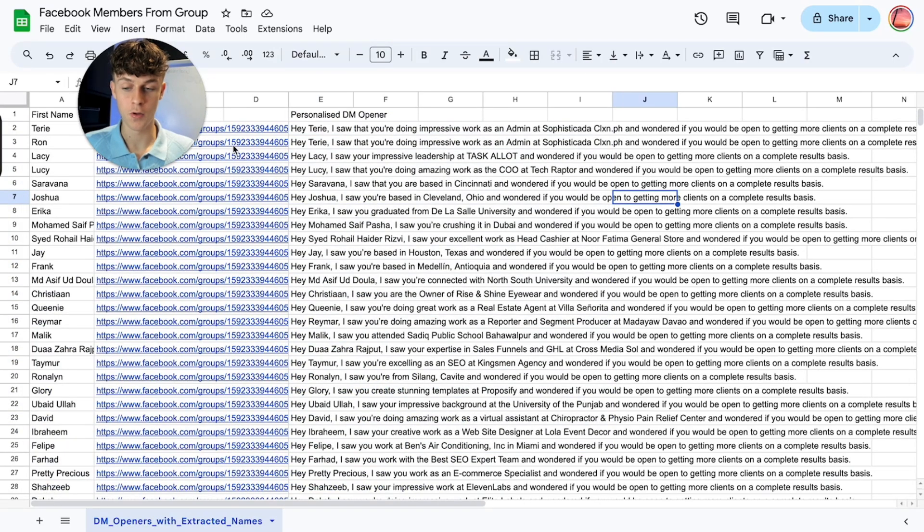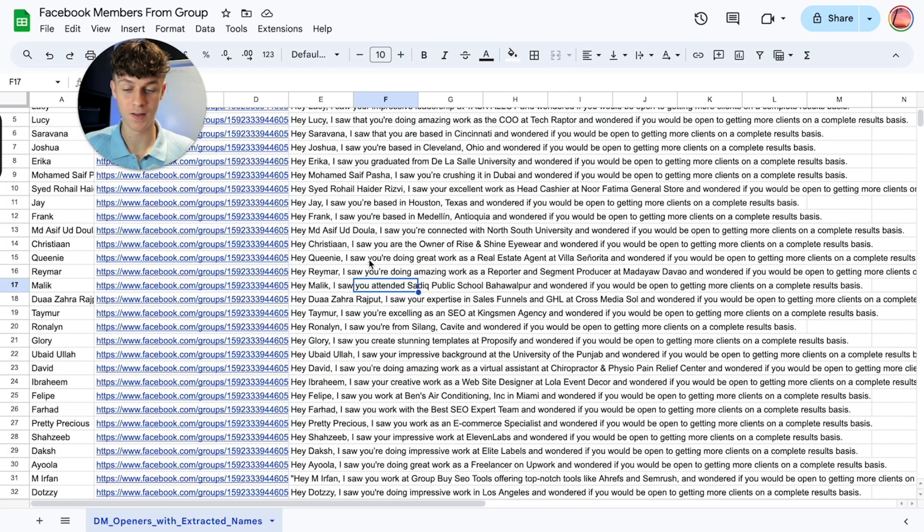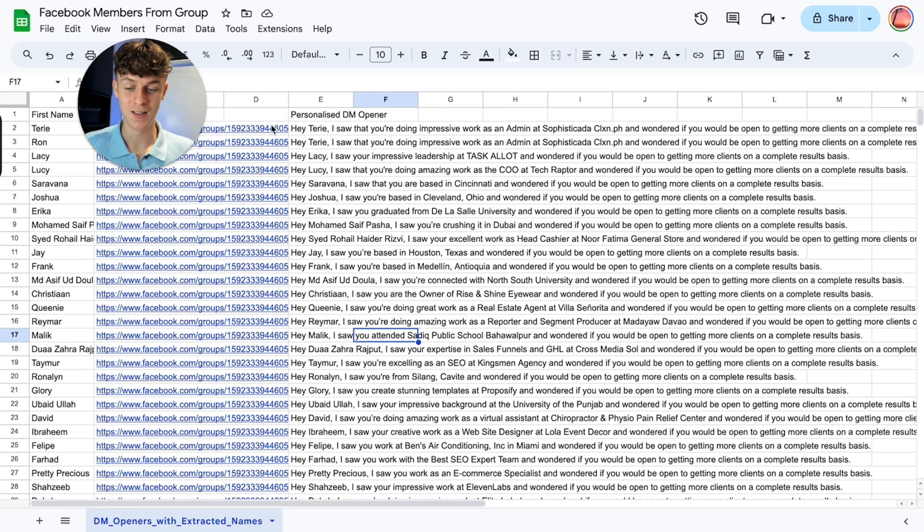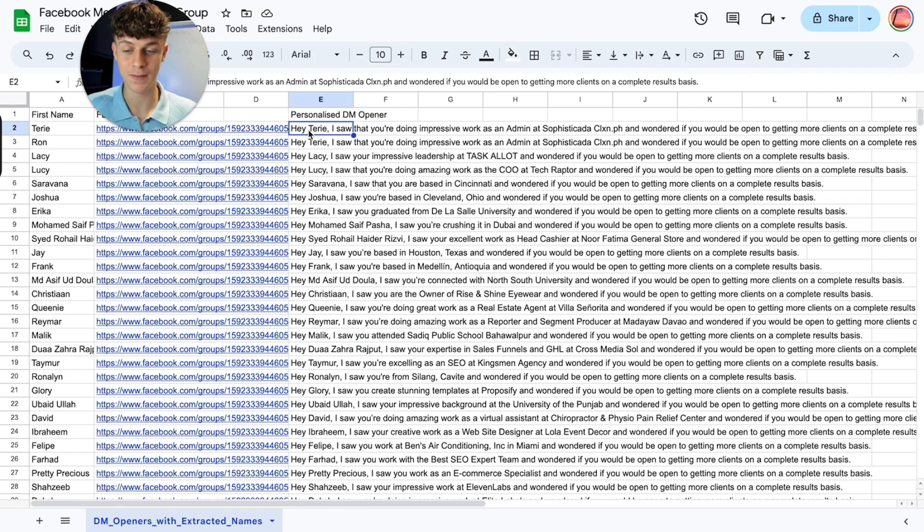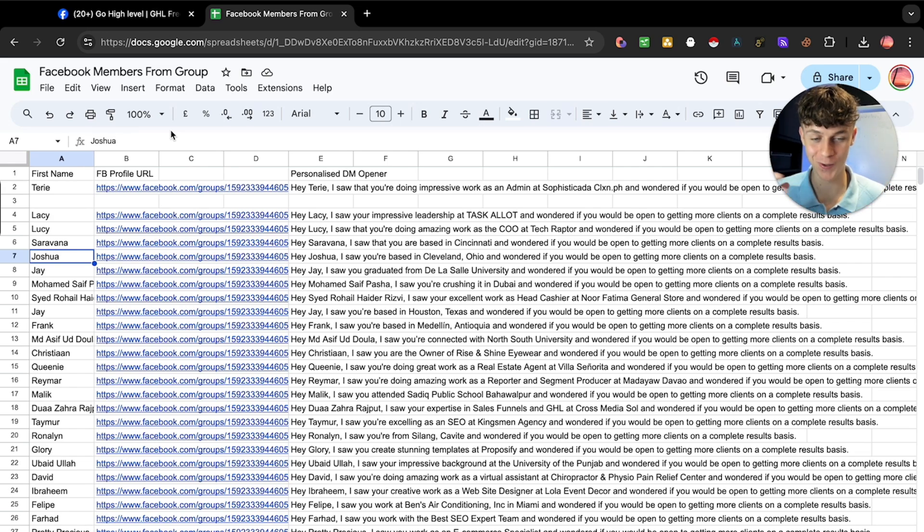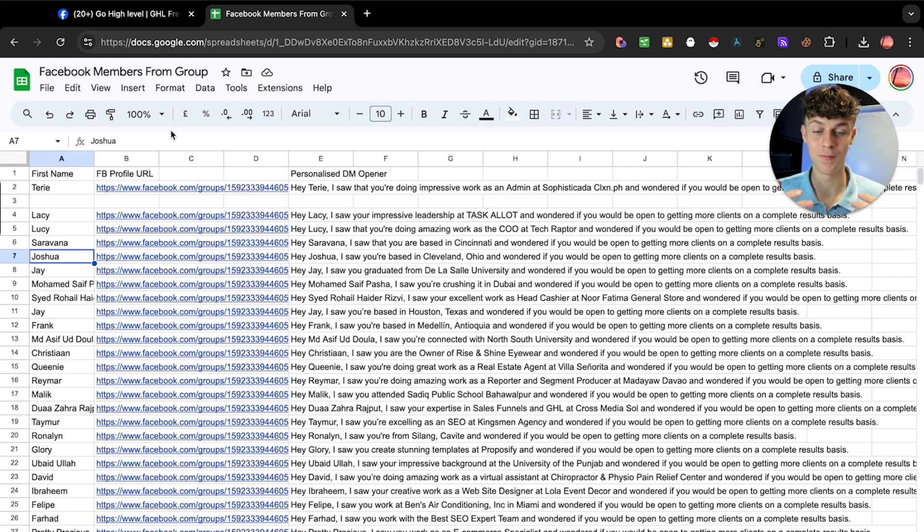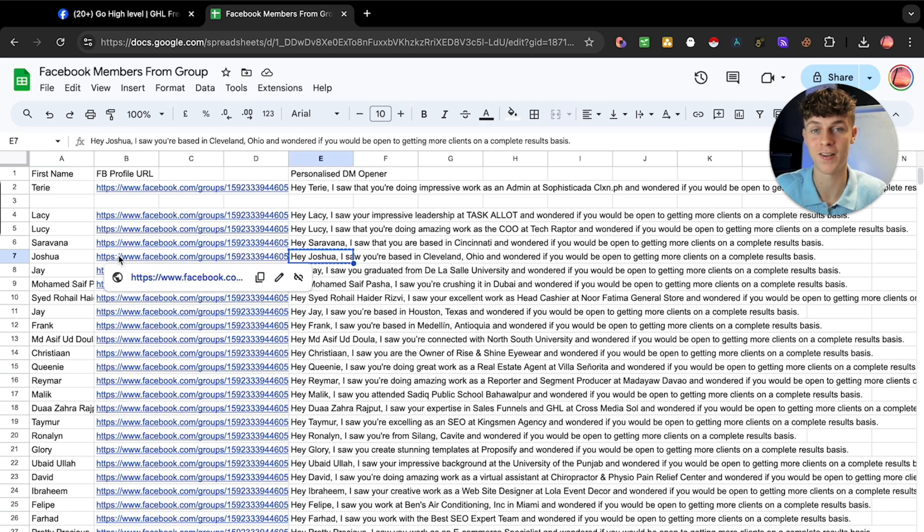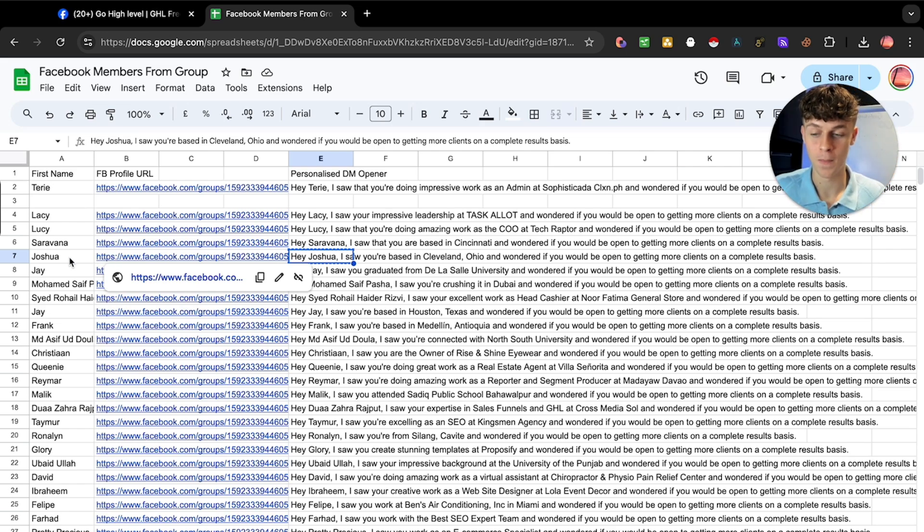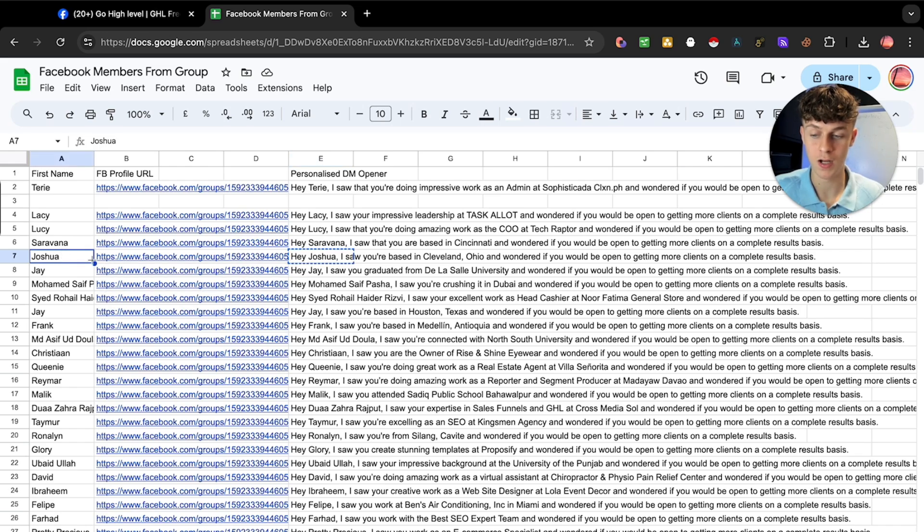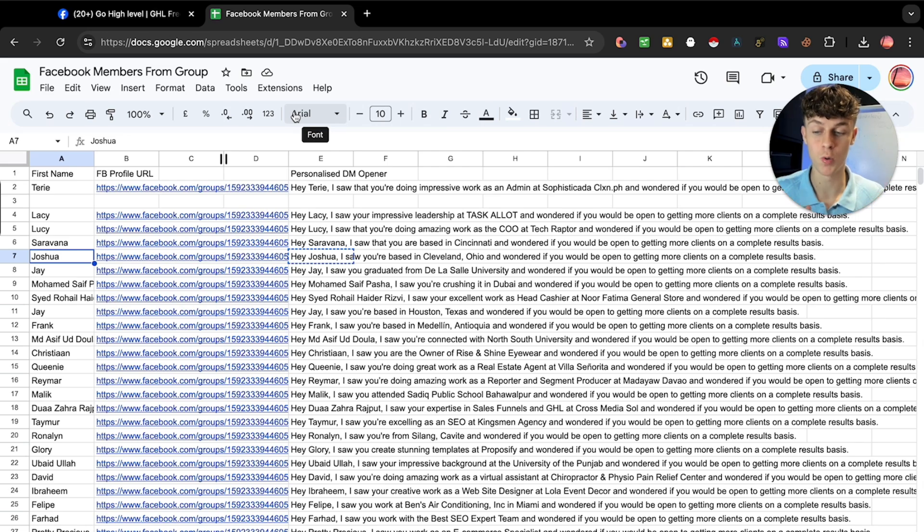Now you should have leads like this populated with a personalized opener. All that's left to do, which is the thing I promised you and probably the most valuable thing, is actually sending this message automated. Now I'm going to show you how to send your personalized message to the prospect on complete autopilot. You could get a coffee, go to the gym and not manually send it. Obviously you could copy and paste this and click on their profile URL. That takes like five, ten seconds. If you want to be a bit more lazy, you can do this.